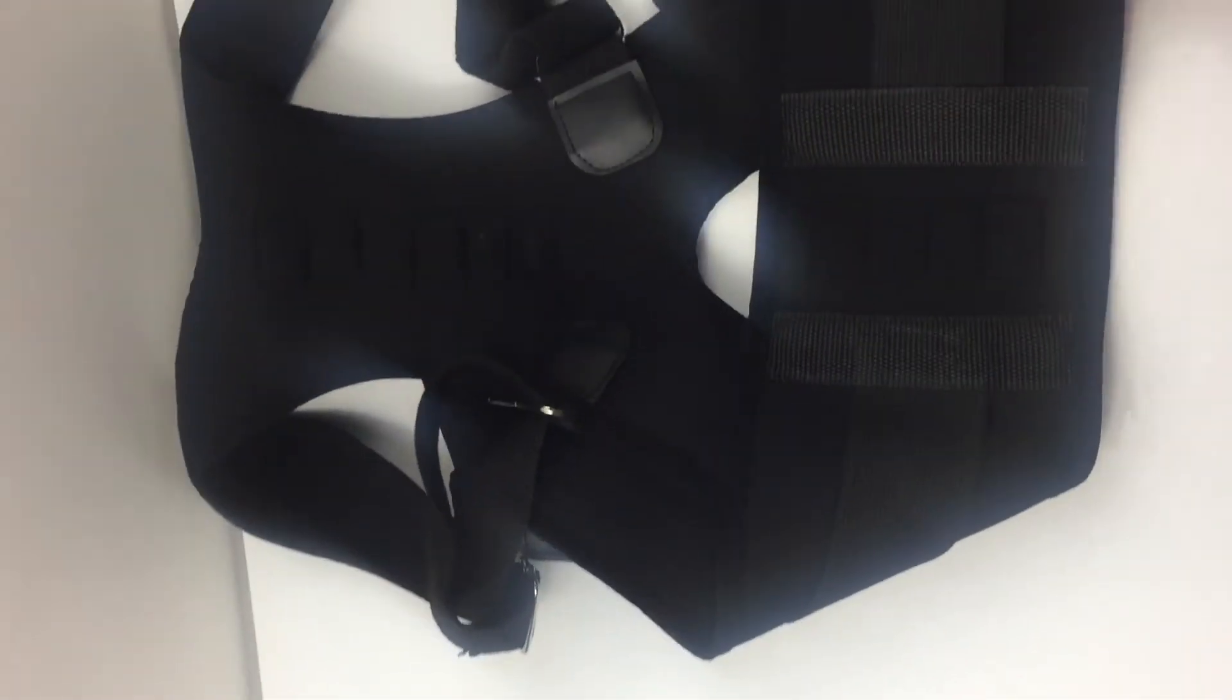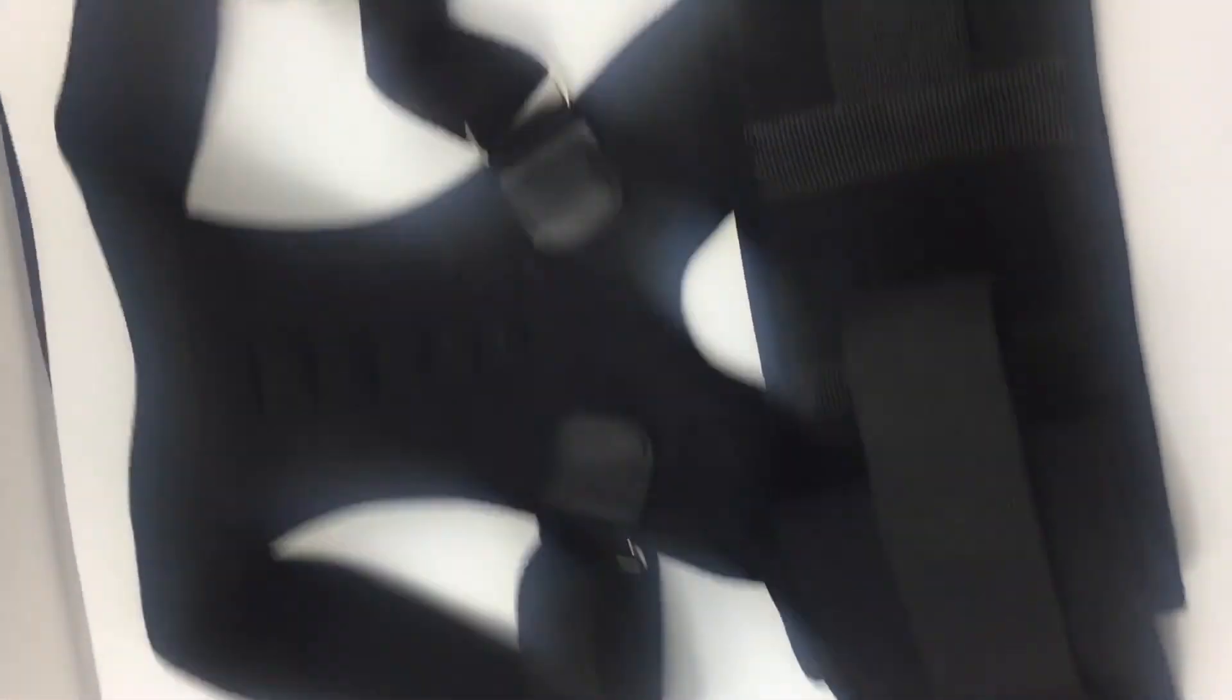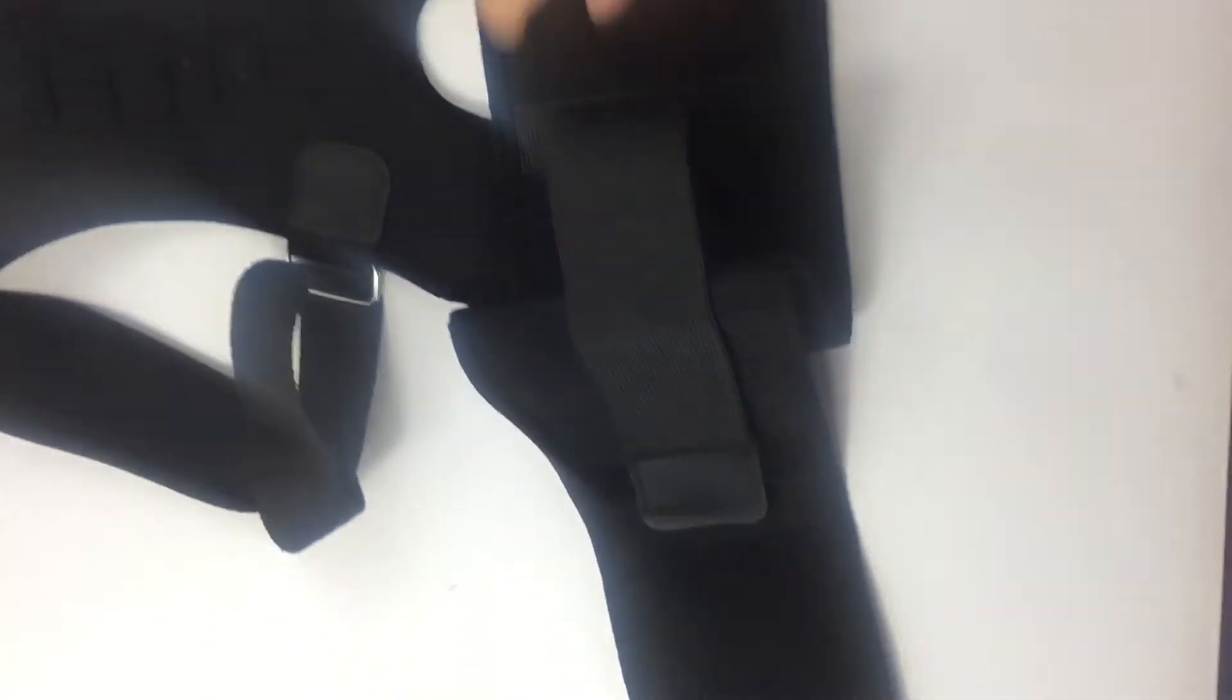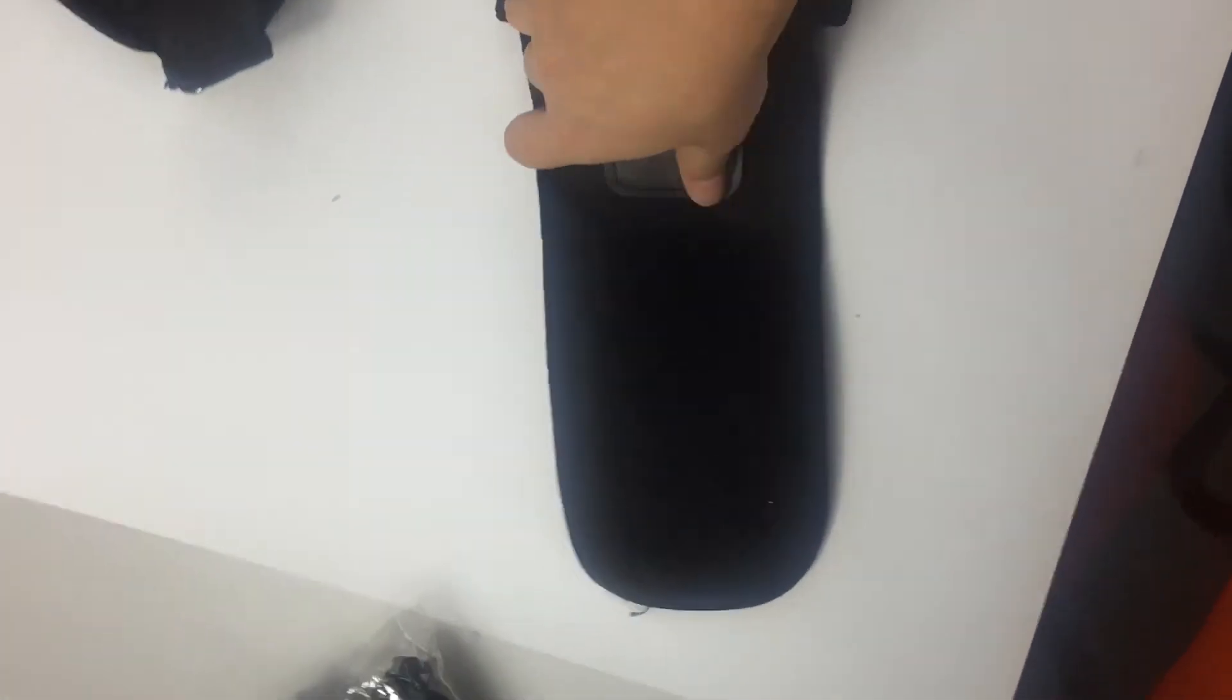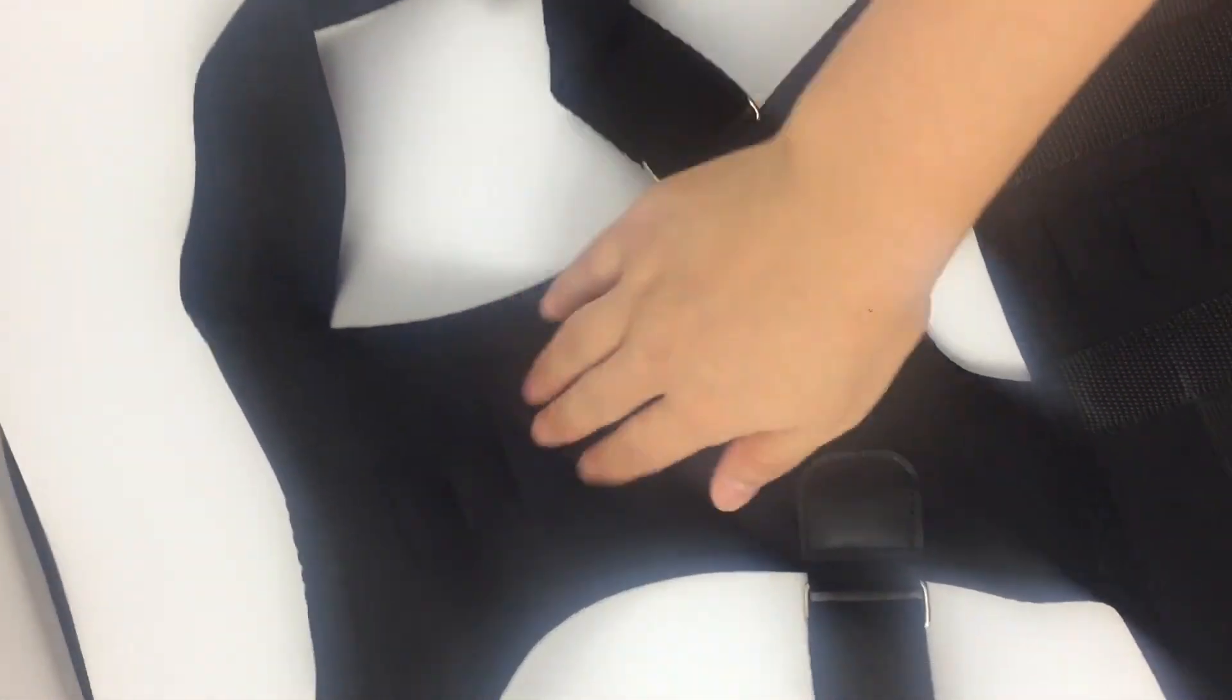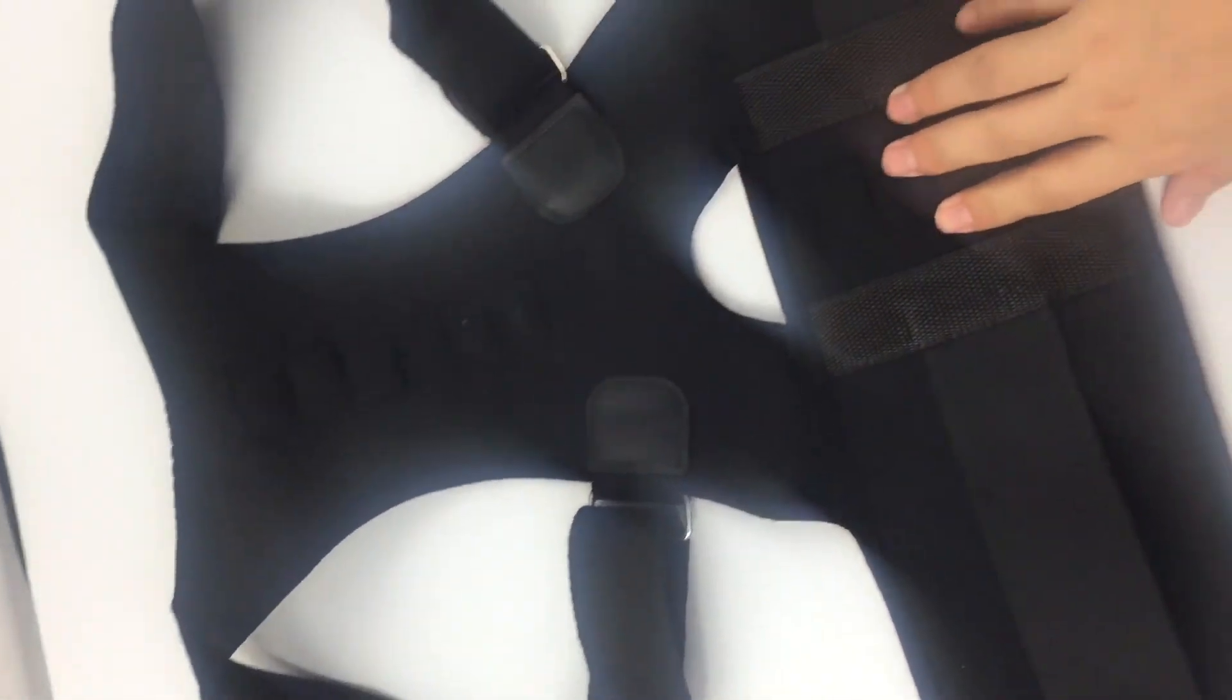And here you can see, this is for the waist size. And here you can see there is the sticker, which can help bundle around the body. This is for shoulder and this is for back side.